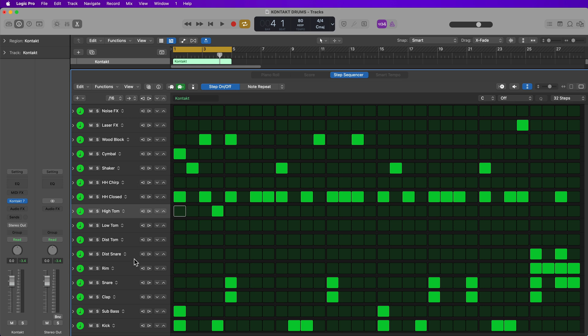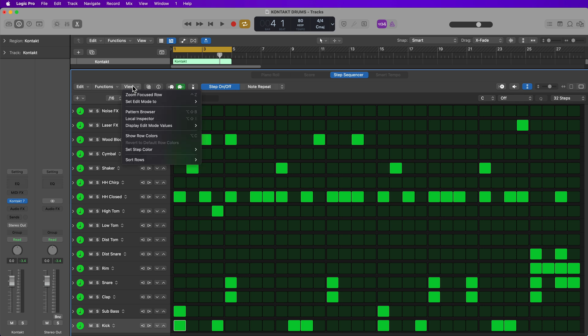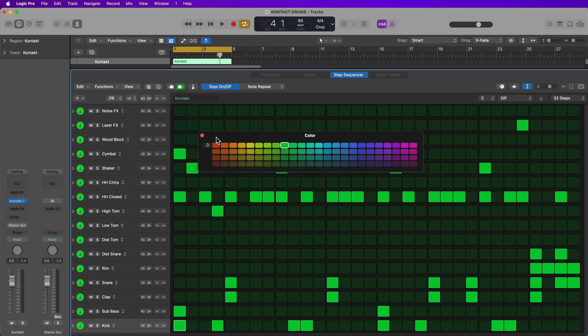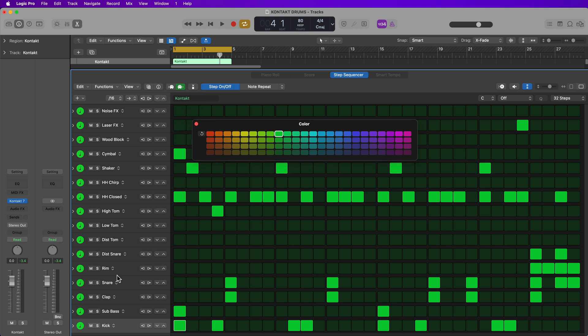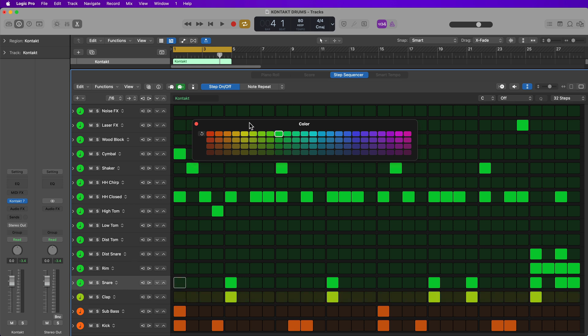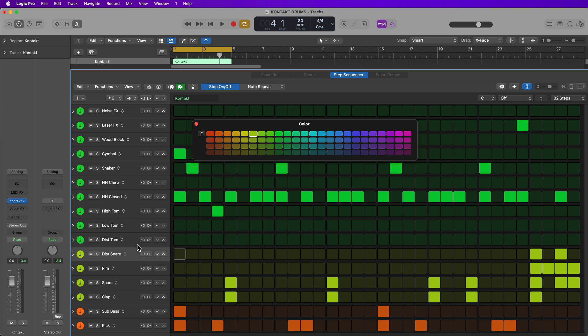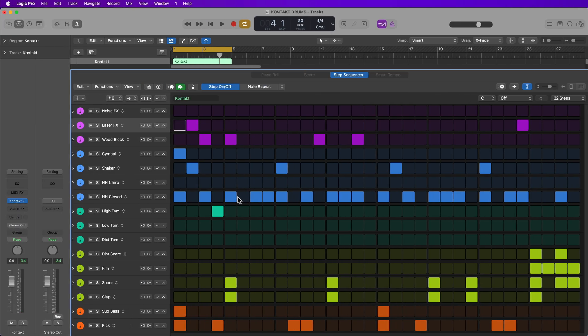And then if you want to take this a step further, you can colorize each of the rows. So to do this, you just go to view and you select show row colors, and then you can just simply set the color for each row. So maybe for my kicks, I'll go with this orange color, my kick and sub bass. And then each of my claps and snares, maybe I'll go with this yellowish green color. And the one thing that's a little tricky about this is you can't select multiple rows at once. So that does kind of make it a little annoying. But like I said, once you do this once, you never have to set it up again. Okay. So I've renamed all the rows, reordered the rows and colorized the rows.